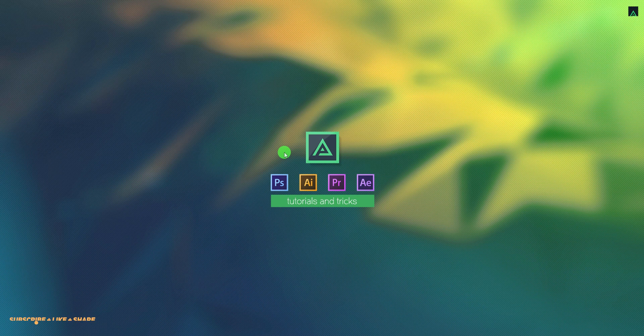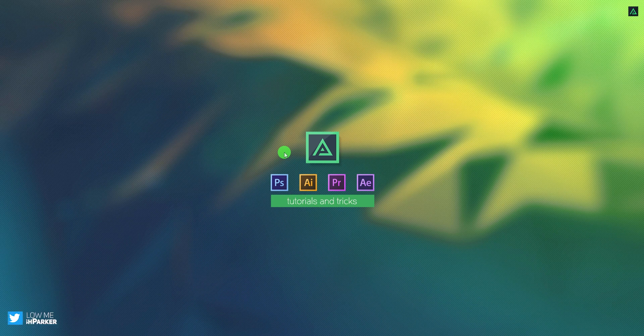Hey everyone, welcome back to my After Effects tutorial. Today, we are going to create this.